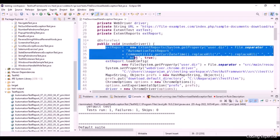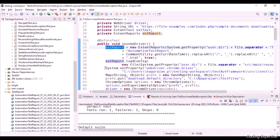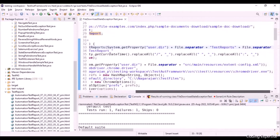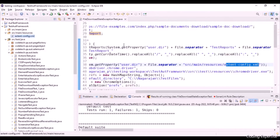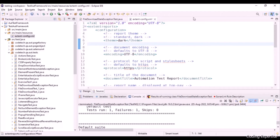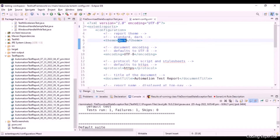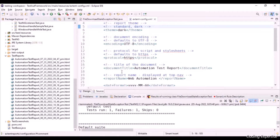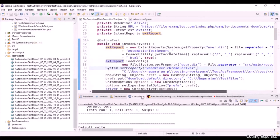We initialize the ExtentReports object with the report path, and then extentReport.loadConfig() configures the report based on an extent-config.xml file present in src/main/resources. The configuration defines the theme — standard theme — document title, report name, date format, and time format. Next, System.setProperty is used to set the ChromeDriver path, which is stored inside test resources.